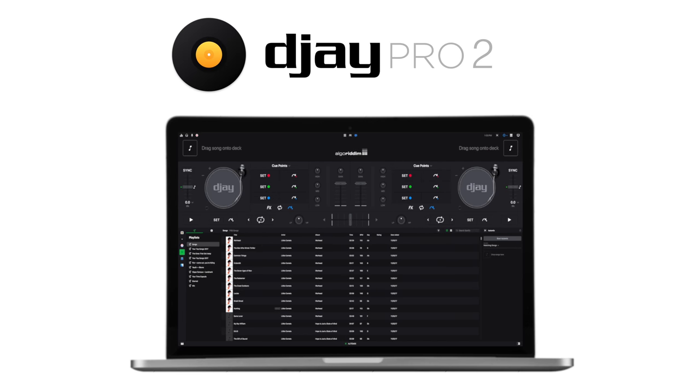Hey everyone, Dan with MacRumors, and in this video we're going hands-on with the all-new DJ Pro 2 app for your Mac.